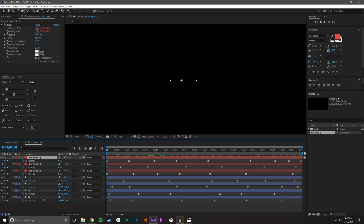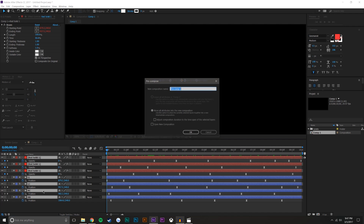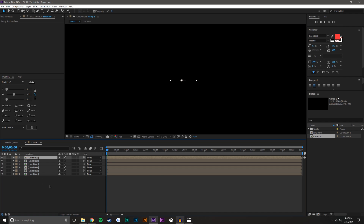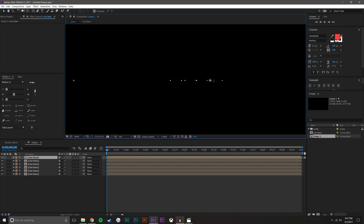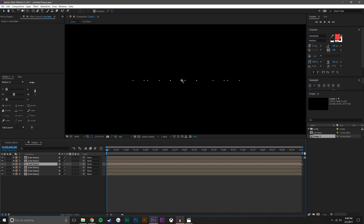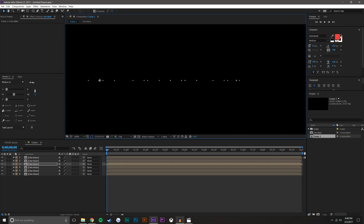Now I'm going to select all these layers, hit Ctrl+Shift+C, and call it 'Line Base.' From here I can duplicate this layer a couple of times and start moving them around, basically just creating a line out of this, making sure I go all the way to the end.